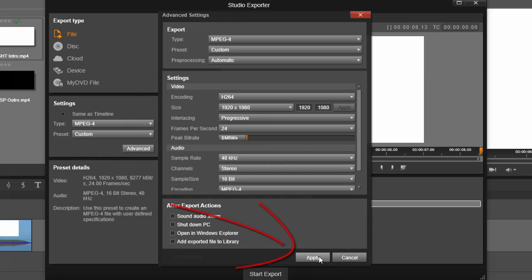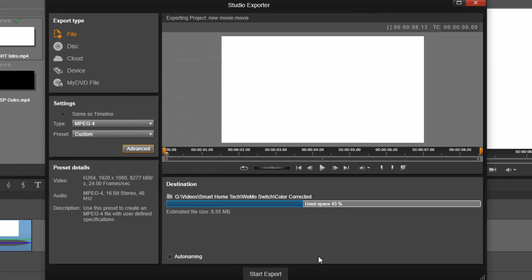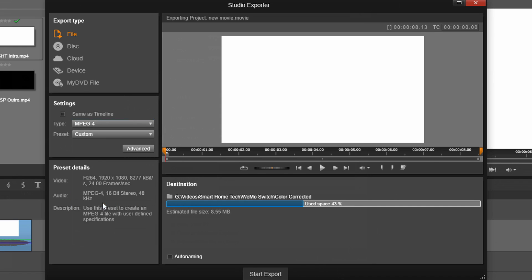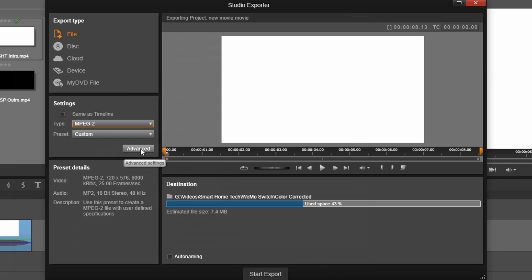So I have mine set on eight. Now, I'm gonna click on Apply. If I were to click something like MPEG-2, and I have it set to Custom, you'll see that after I click on Advanced,